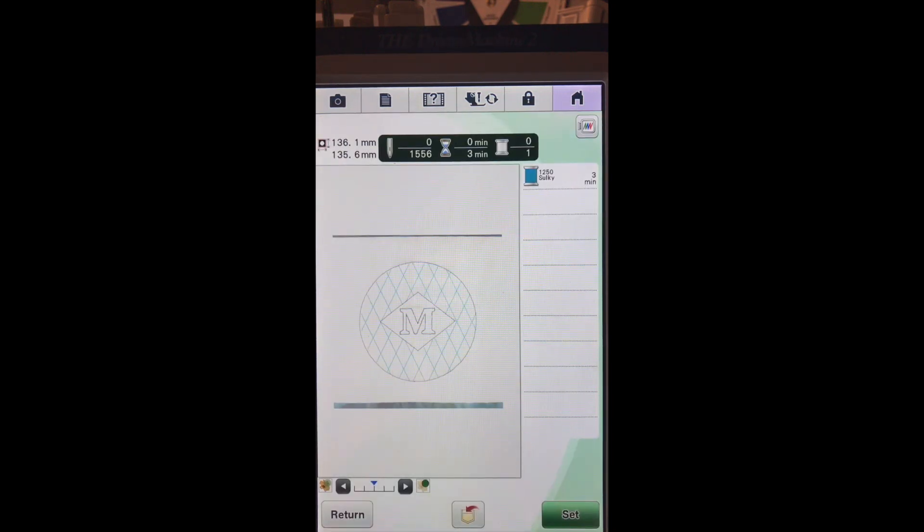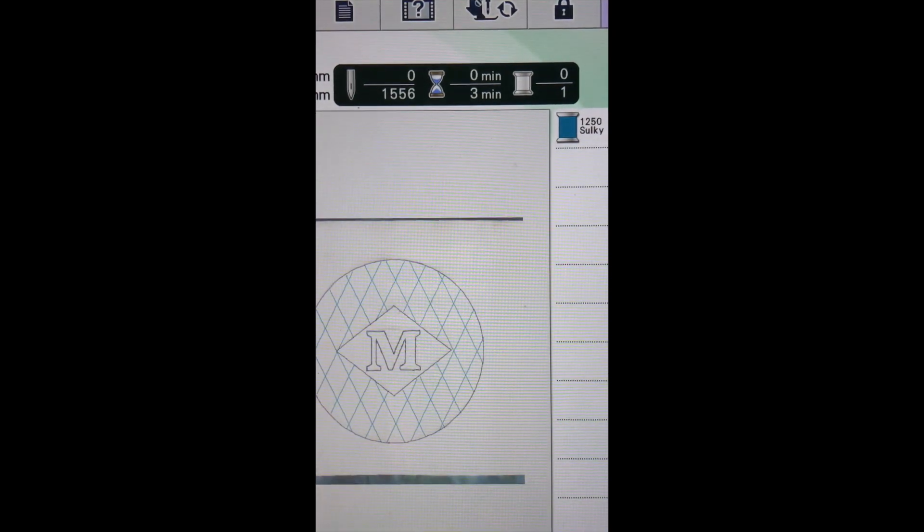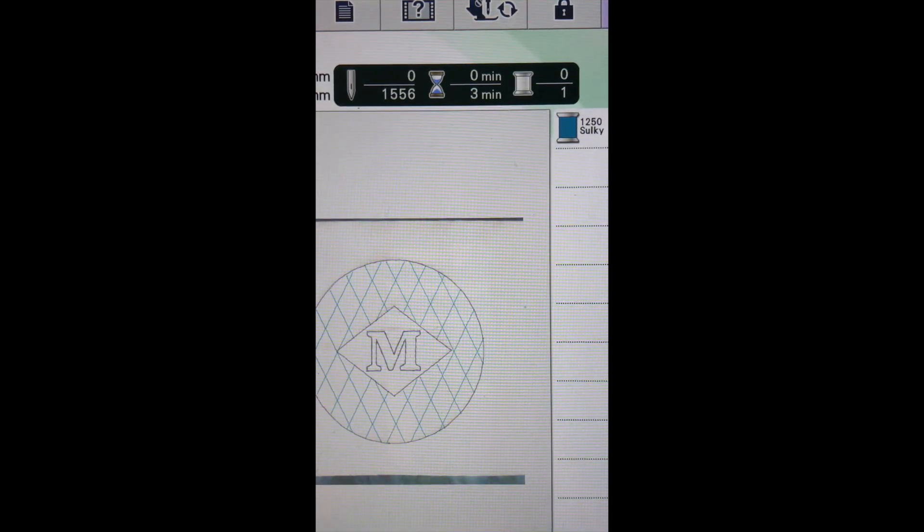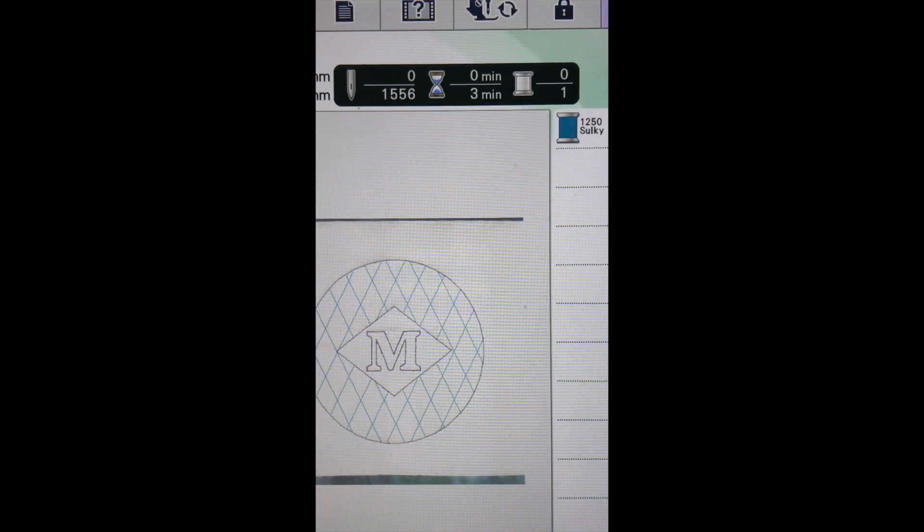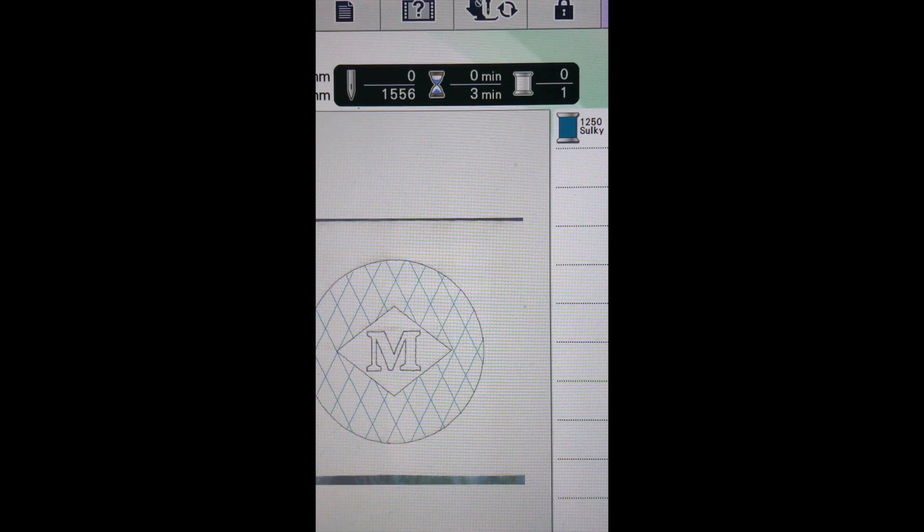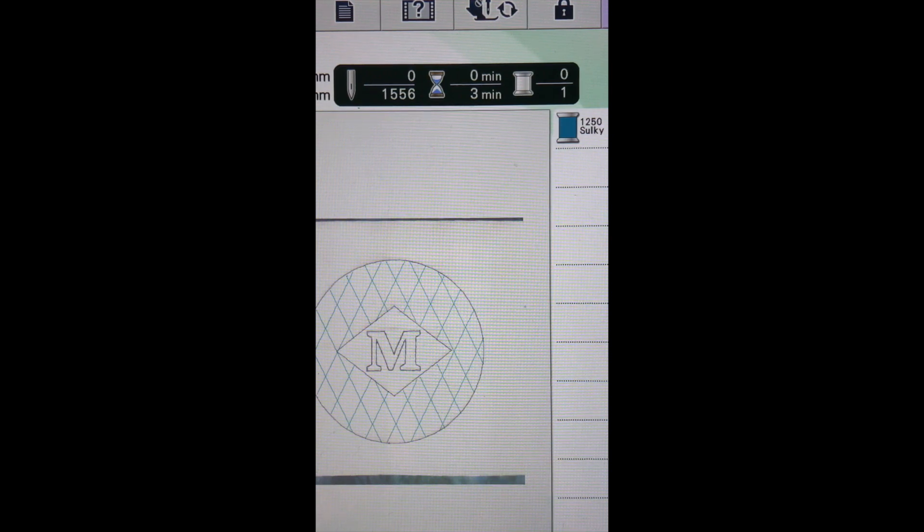And there are diamonds. Let me zoom in for you. And I'm pretty happy with that. And if we're happy with that, and we don't want to make any other changes, we're ready to set it and start stitching.